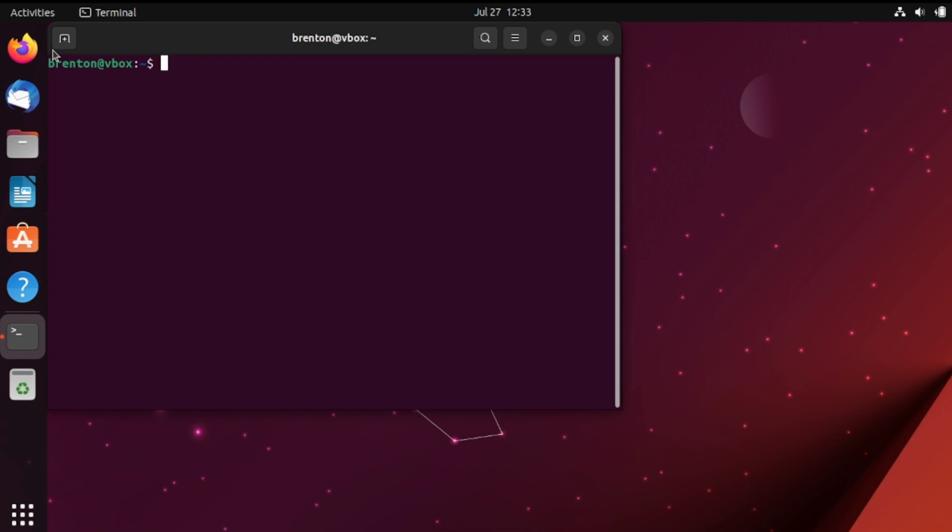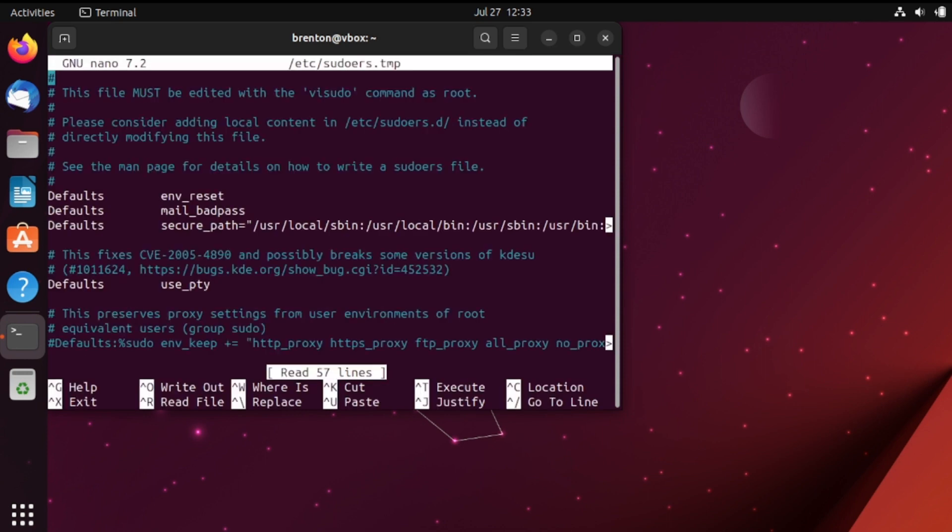If 15 minutes isn't long enough, say you need 30 or 60 minutes, you can change that by running this command in your terminal sudo visudo. That opens up a text file here which you can edit.